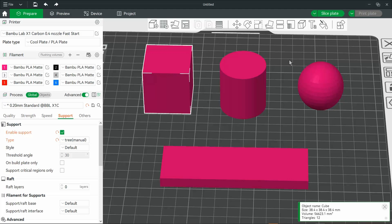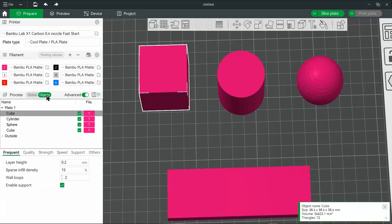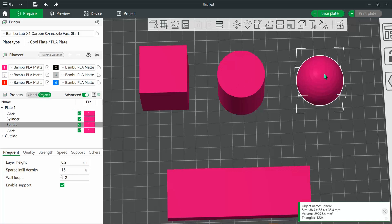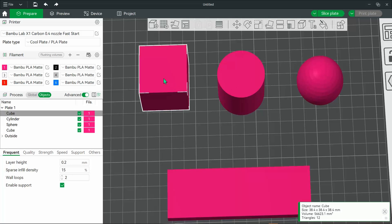On the left, I like to switch over from global to objects process. This allows you to see each of the objects and anything we add to the object. So going forward, you're going to see text added to each of these models.